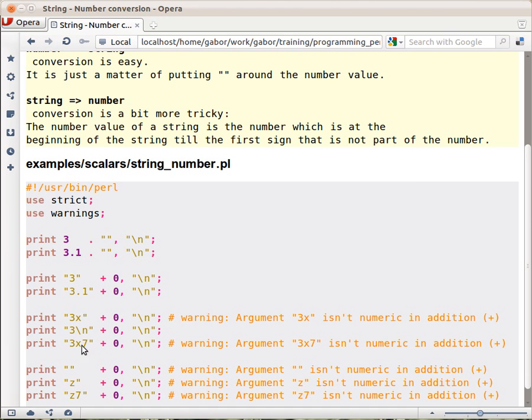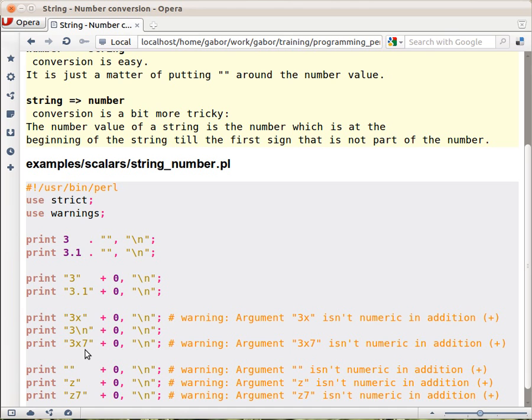What if there is another digit or other number in the string? It disregards from this point to the right, so this string will be taken as number 3 in the operation, and you get a warning.